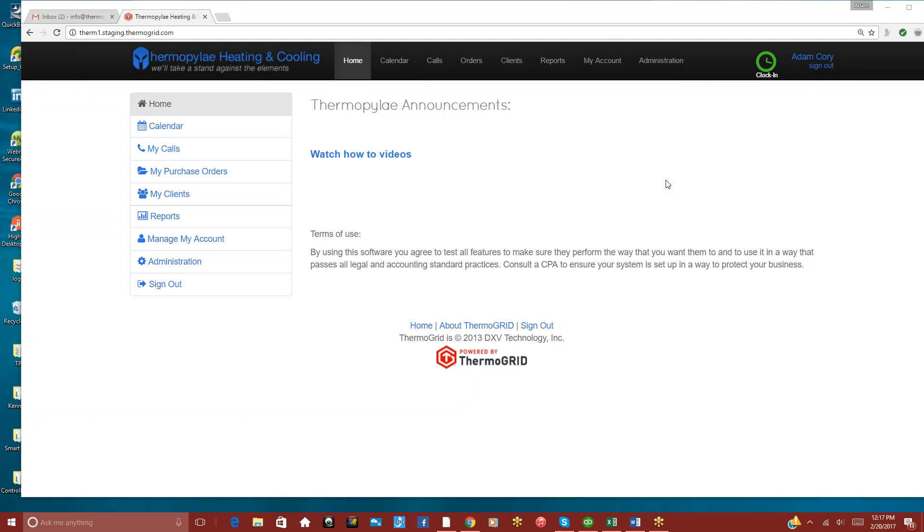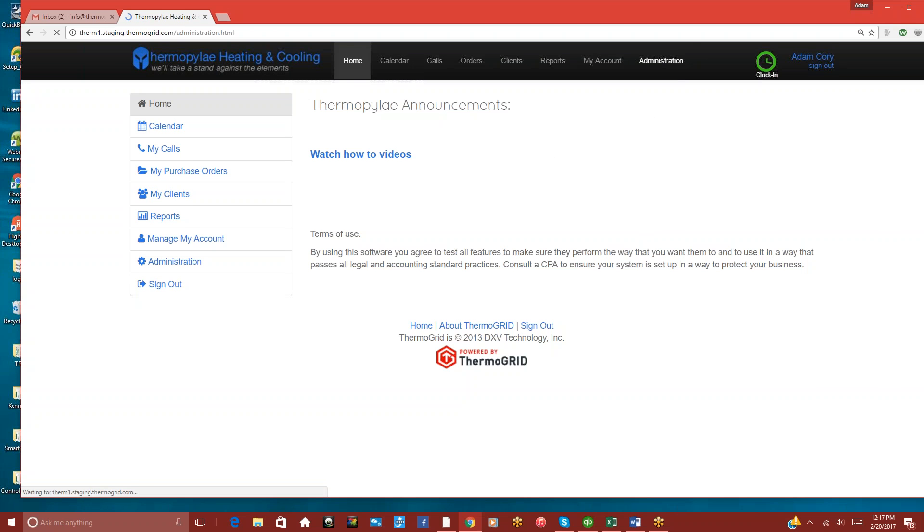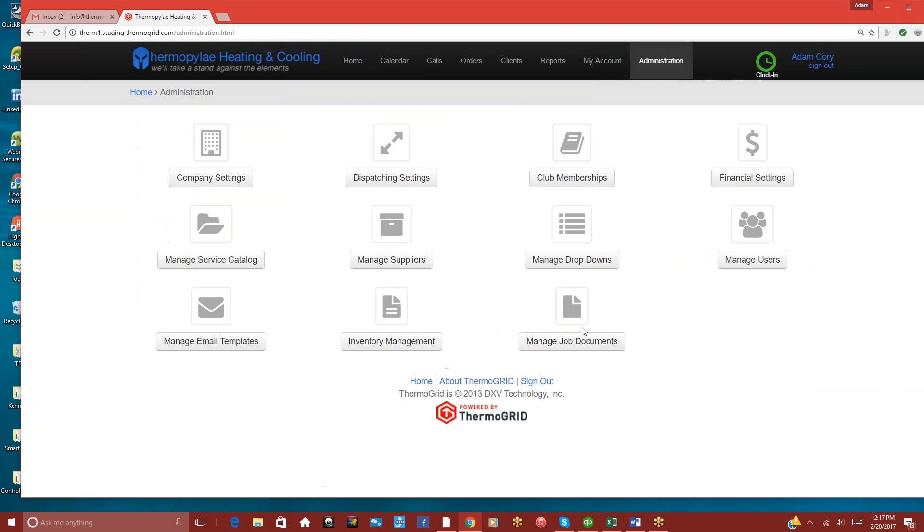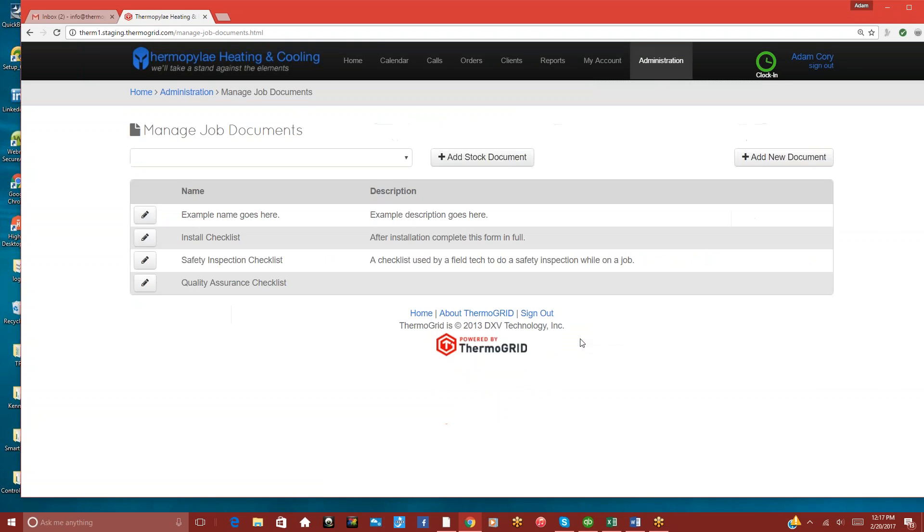I'm going to show you how to add in some custom forms or documents for your company. First thing we do is click on Administration, and we can look at Manage Job Documents.